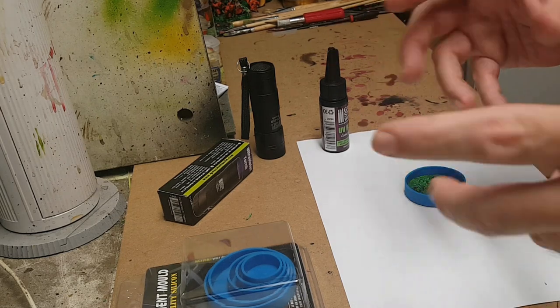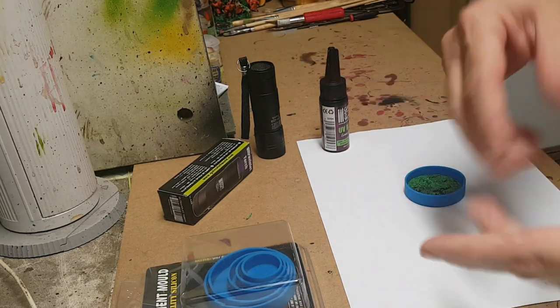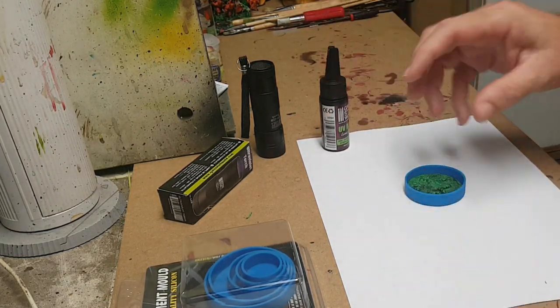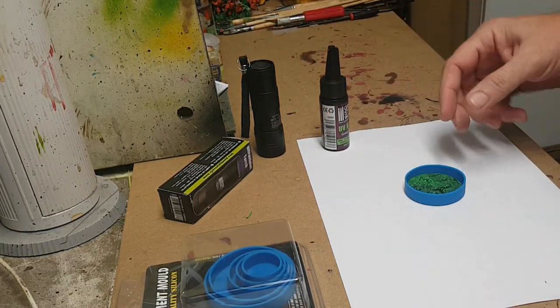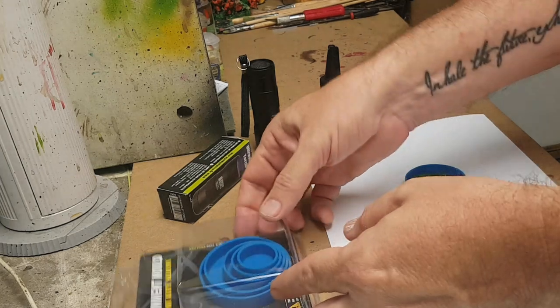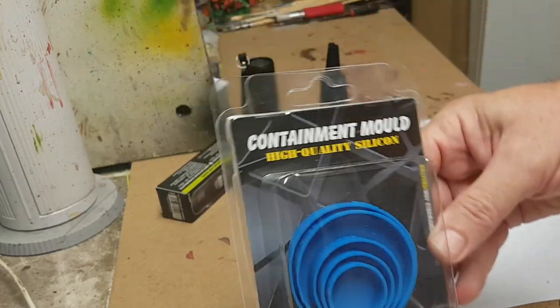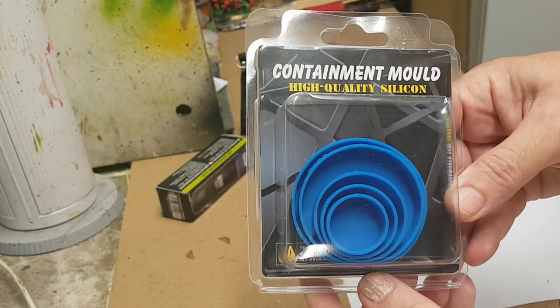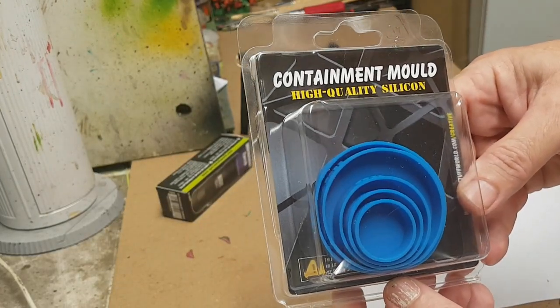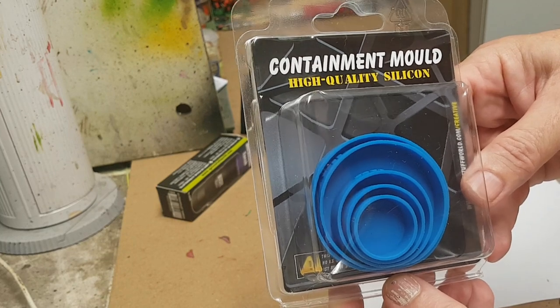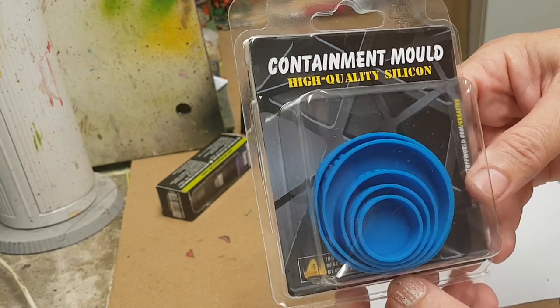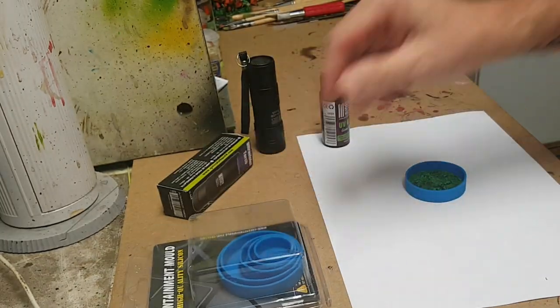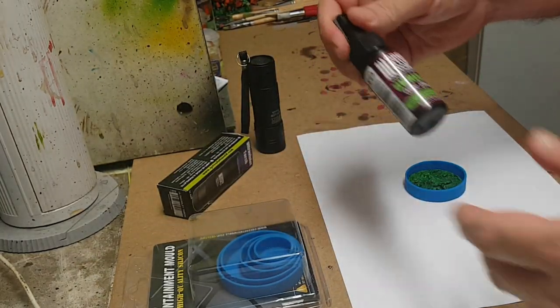Last time I did them I wrapped them in some sheeting and all that sort of stuff and it was quite a lot of hard work. But since then Green Stuff World have come out with their containment bases so I thought I'd grab onto these and give them a go. What I'm going to be using is their UV resin.